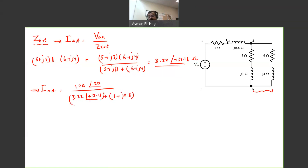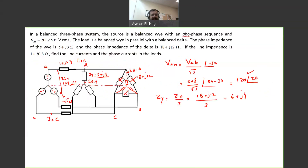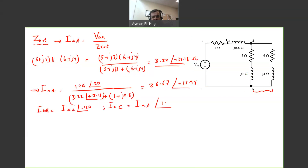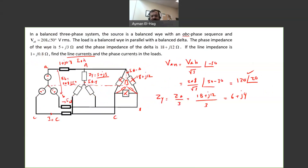So IAA is VAN (120 angle 20) divided by the parallel load combination (3.22 angle 32.18) plus the line impedance (1 plus J0.8). Converting to rectangular, adding, then back to polar gives a current of 26.67 angle minus 13.94. IBB equals IAA at angle minus 120, and ICC equals IAA at angle plus 120. We are done with finding the line current.